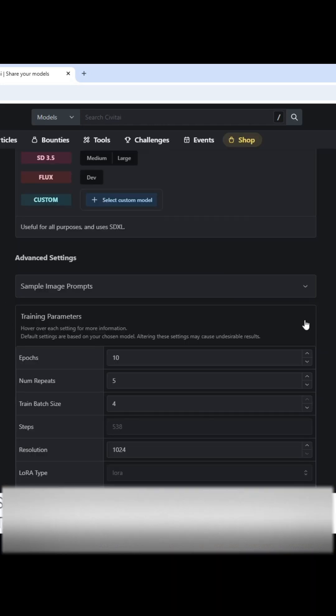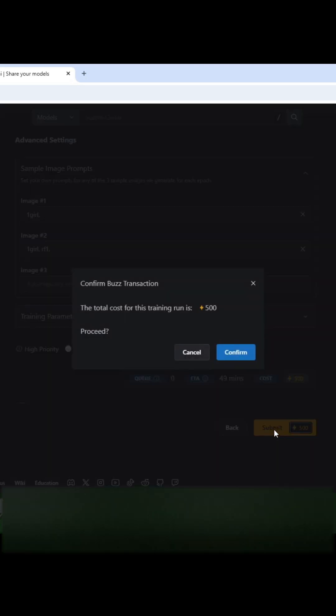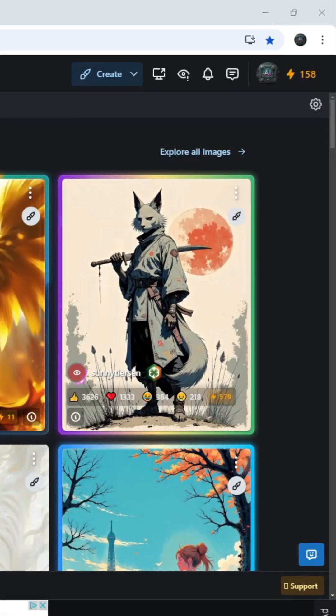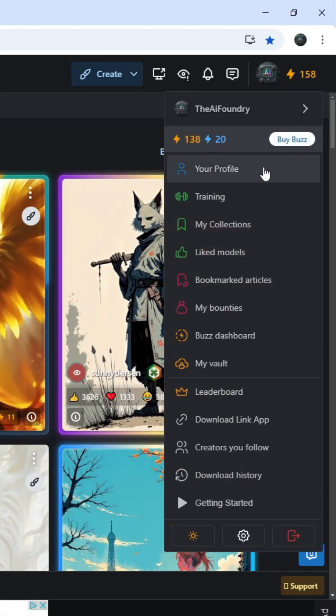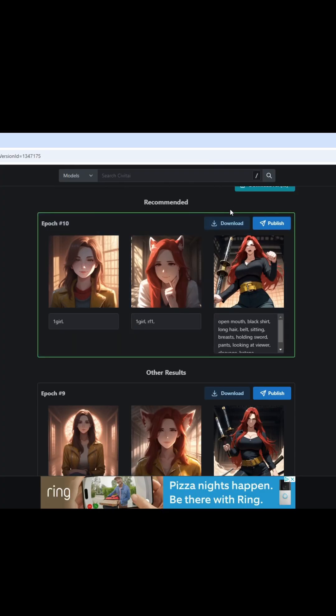We're gonna leave this completely alone, and then I'm gonna hit Submit and Confirm. So when your training is done, you're gonna go to this tab here that says Training. So I'll go ahead and download this.